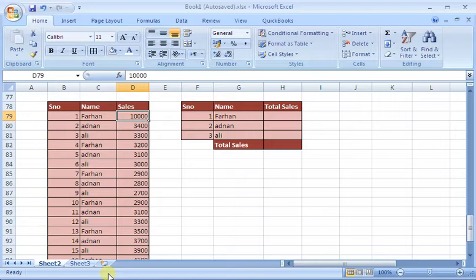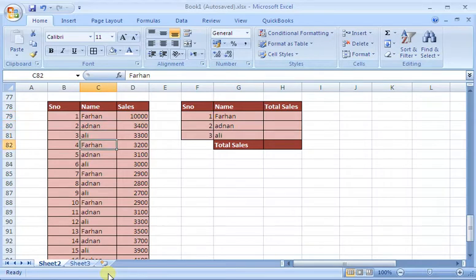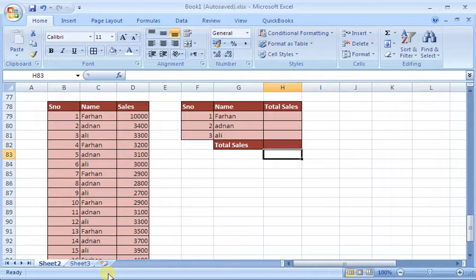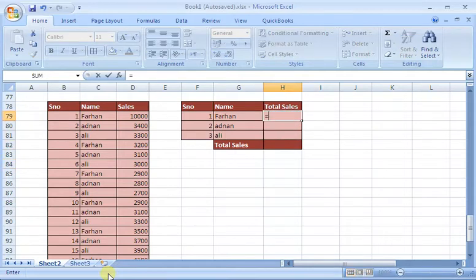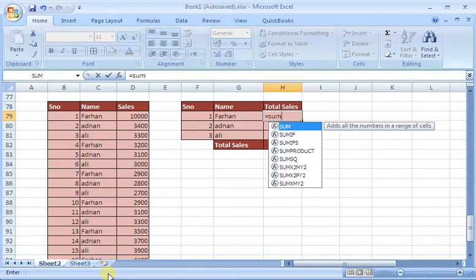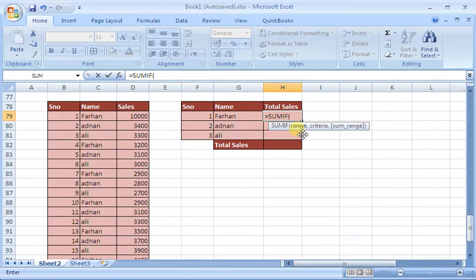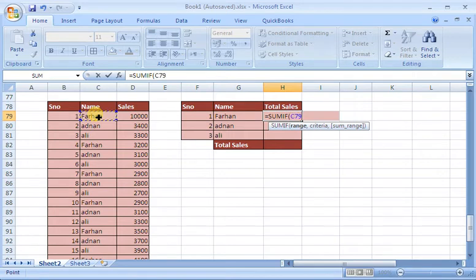We need to add a formula. We have to use SUMIF. Now, the first thing is you will tell the range. We show the range in this space.